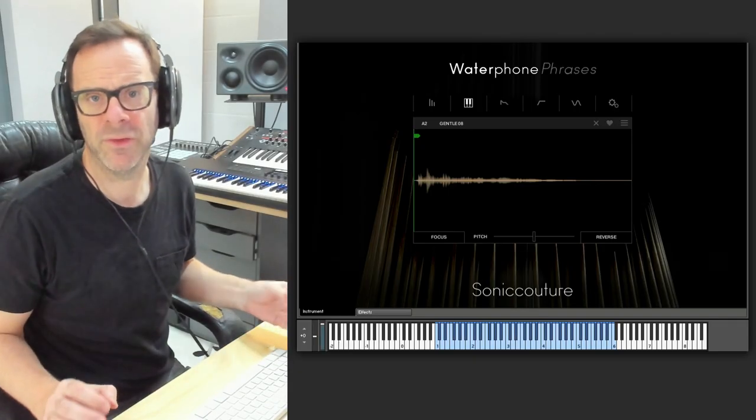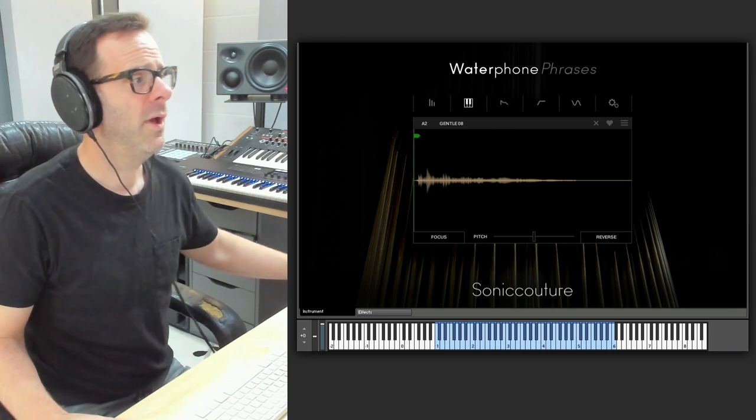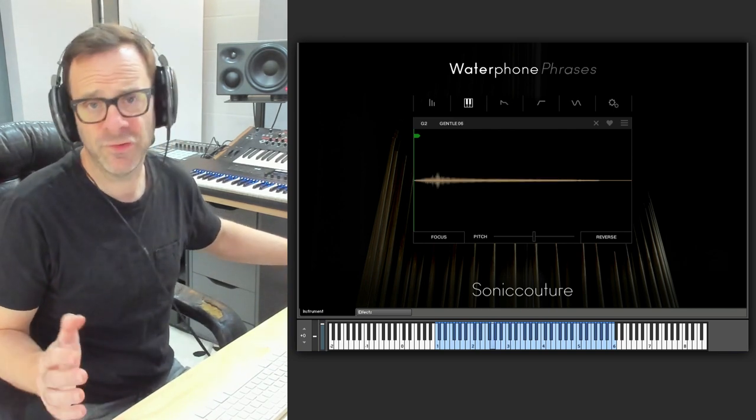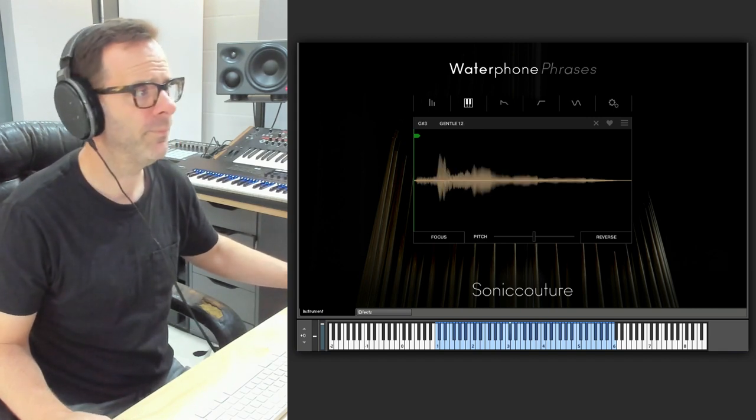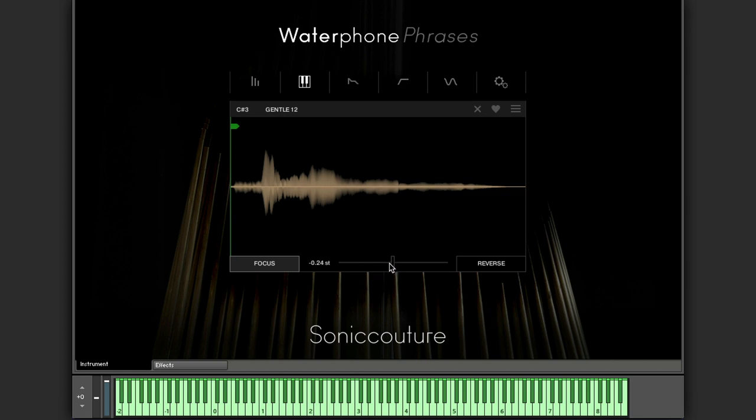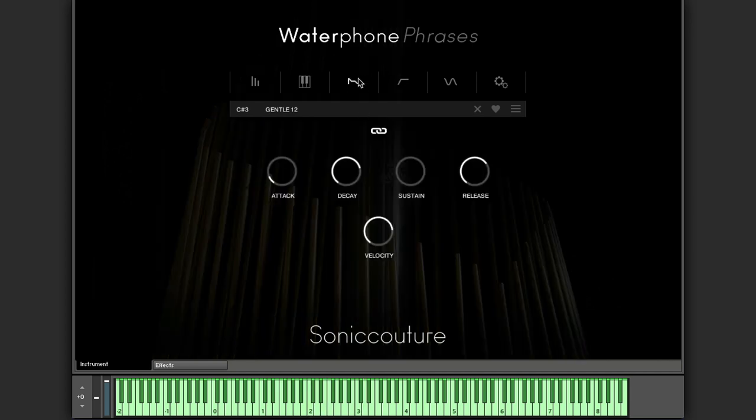But where that gets really powerful is when you bring in our focus feature. You just have to choose a phrase. I'm going to choose this one here and hit focus. Now, that single phrase is mapped across the whole key range and will play chromatically. It's often good to get that into tune a little bit. And then maybe scan through the waveform, using this Start tab here. This transient looks interesting. Check our envelope, some velocity.